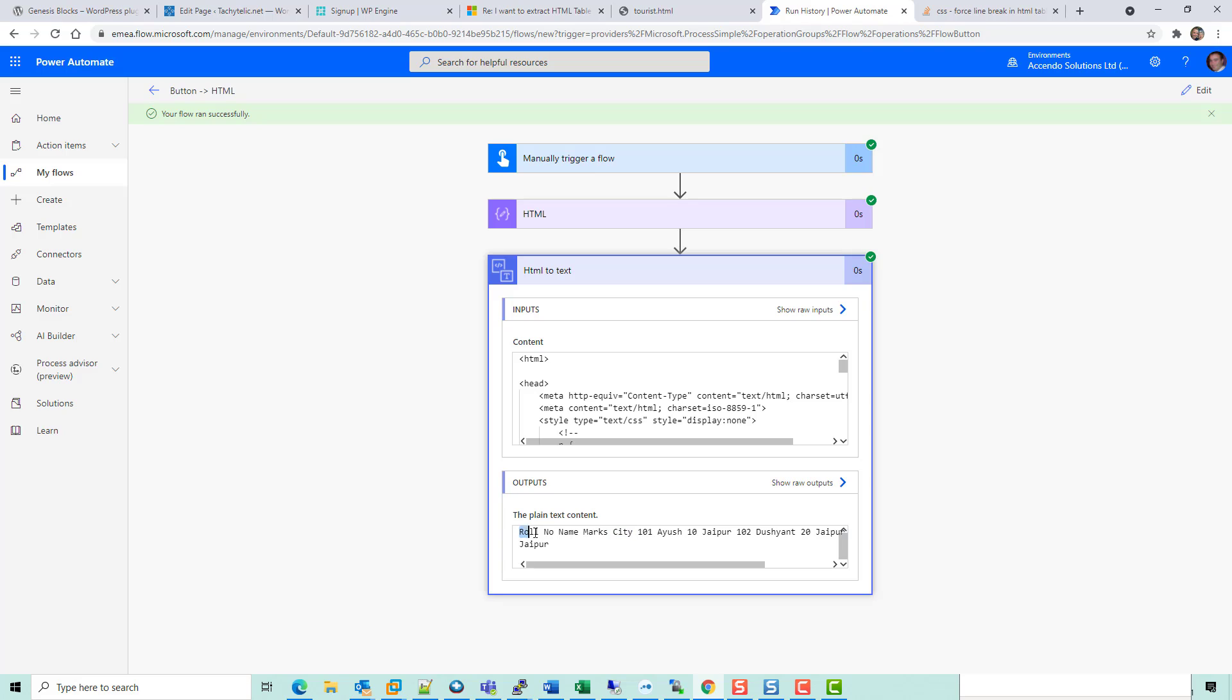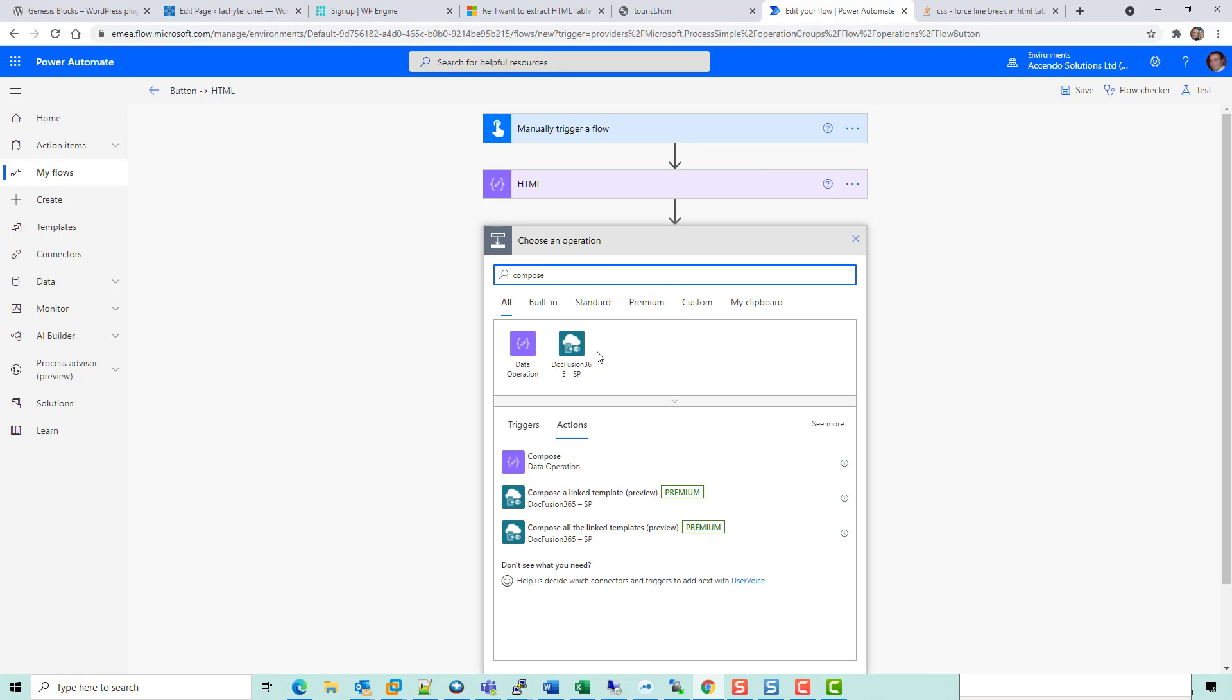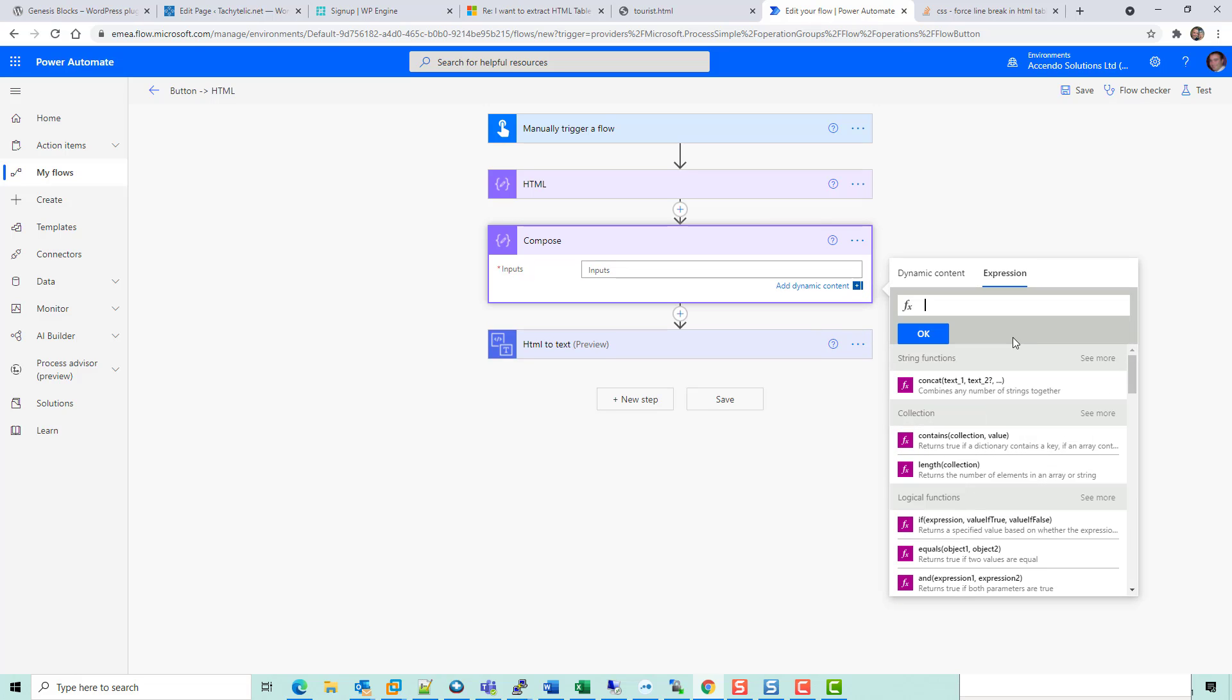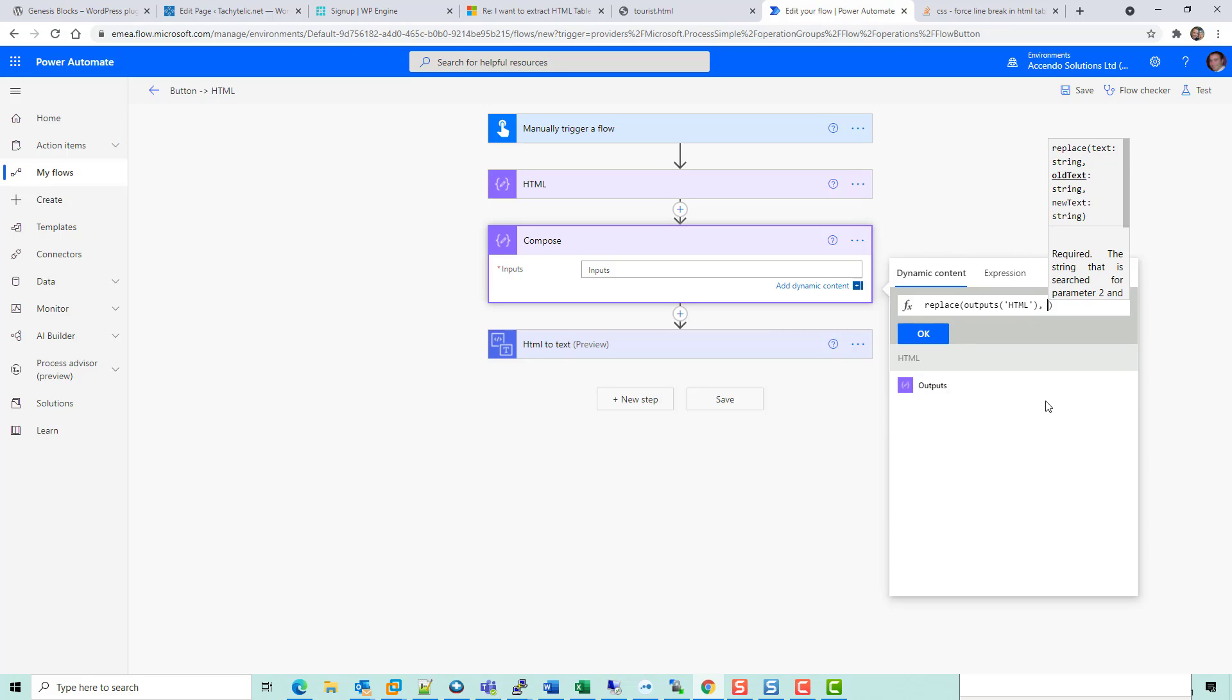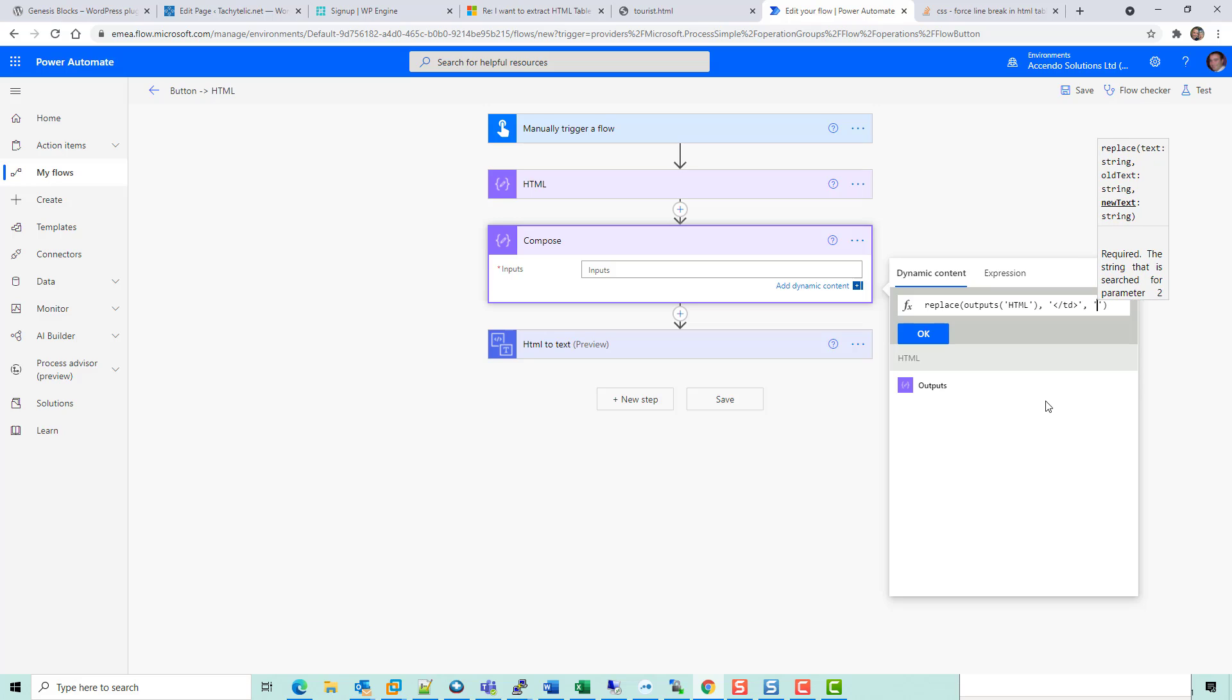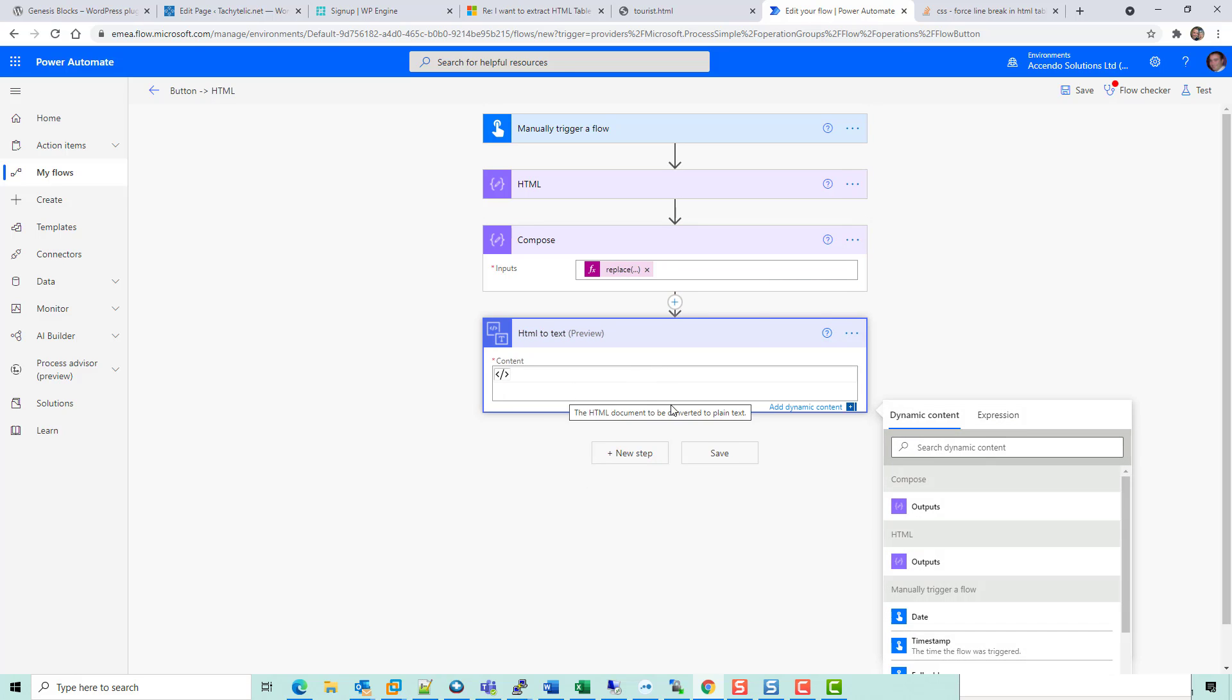There's also no way of knowing where each cell ends. For example, this roll number is one cell, but if we split that on a space we would get two. So what I'm going to do is add another compose step here and I am going to replace TD, which is the end of a cell, with a little carrot symbol because that doesn't appear anywhere else.